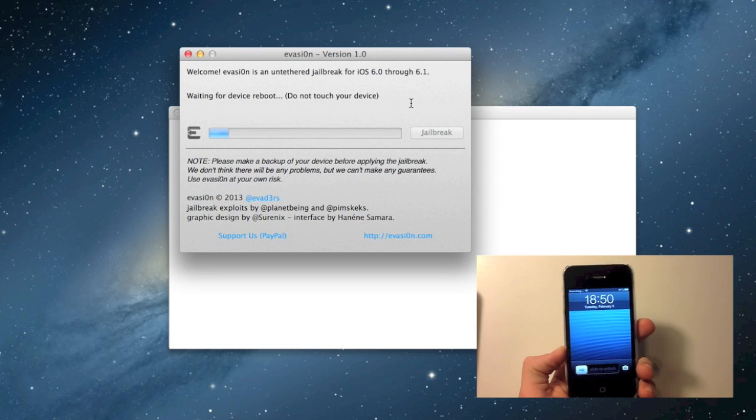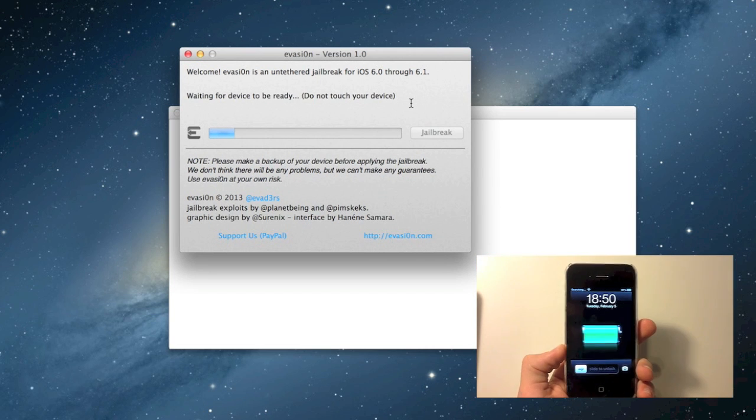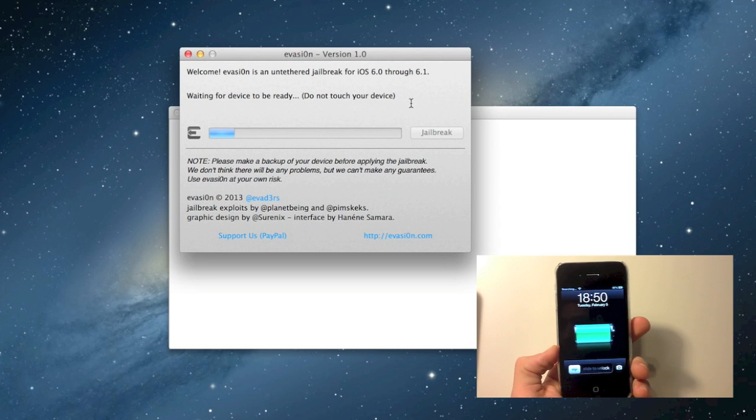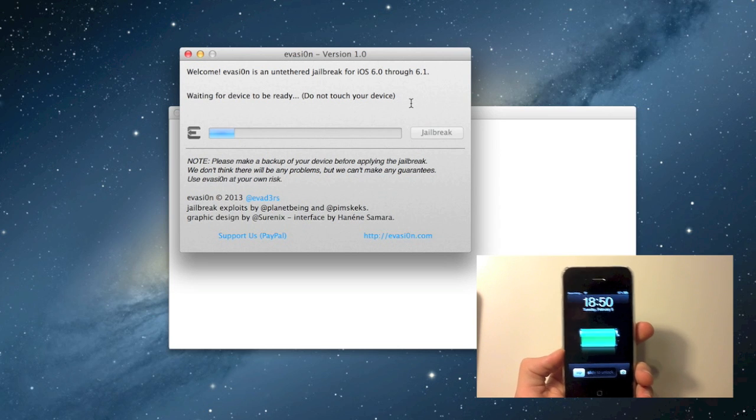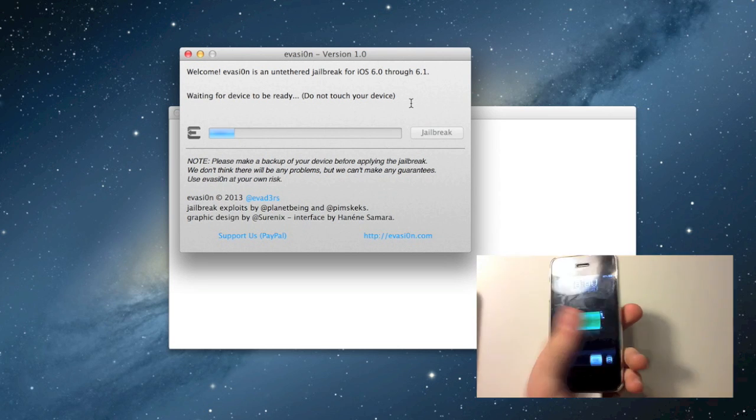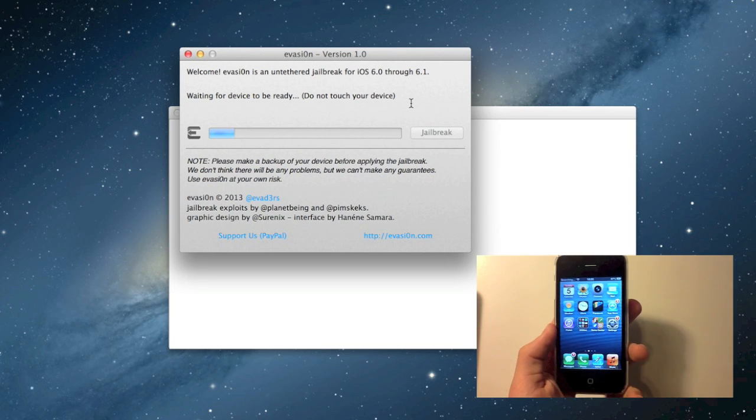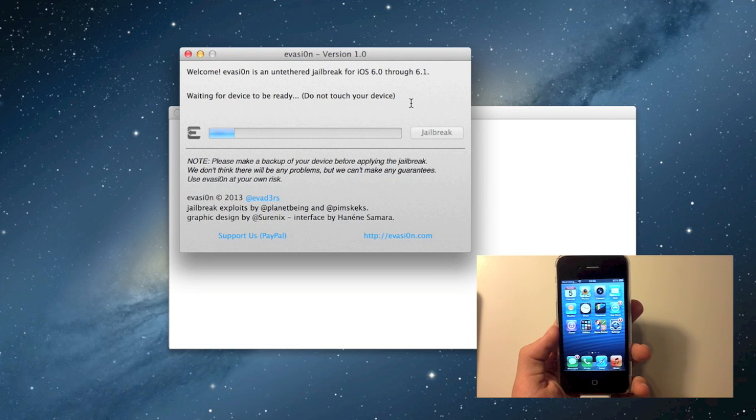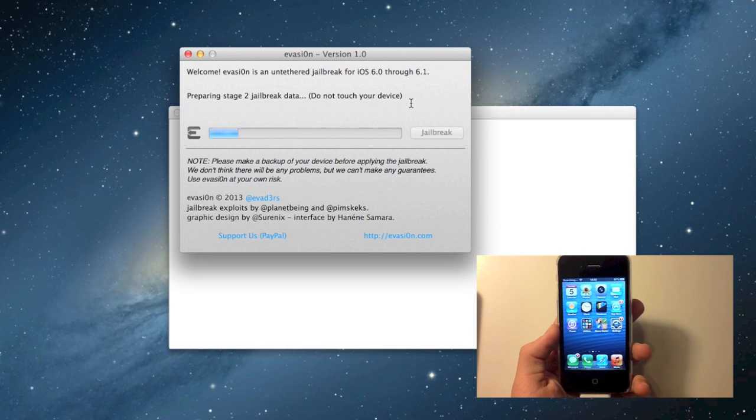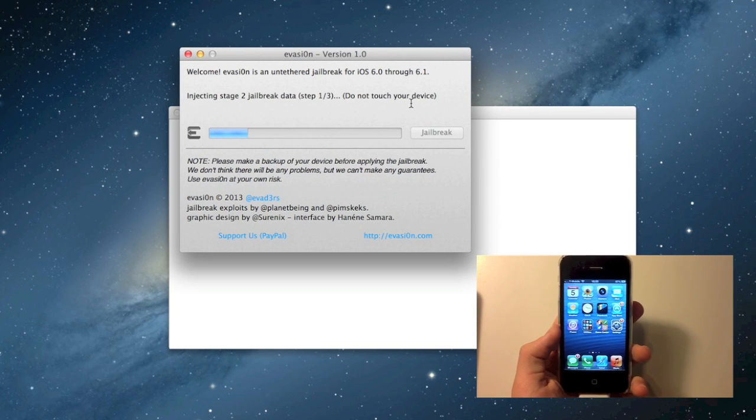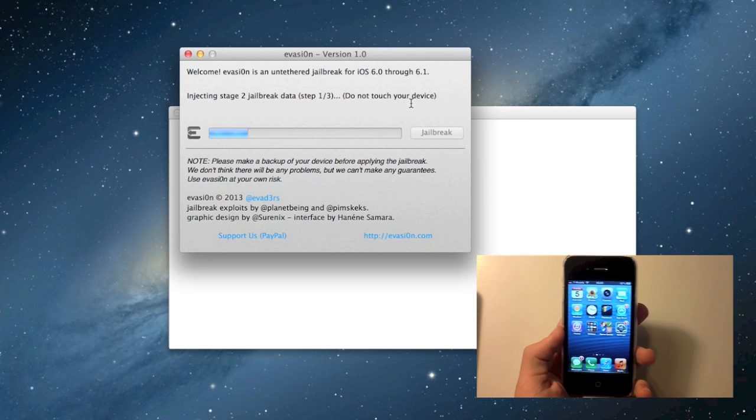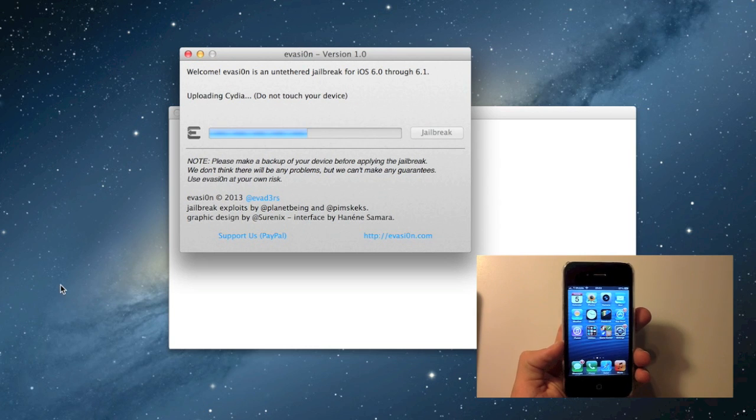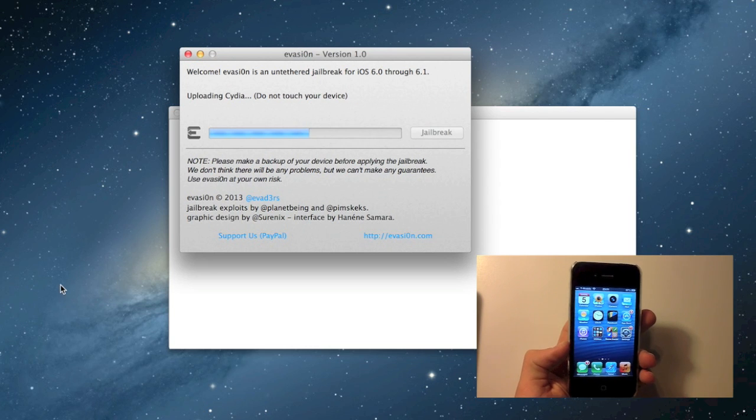Our device is back on and now it's waiting for the device. Now it's preparing stage 2 and uploading Cydia.